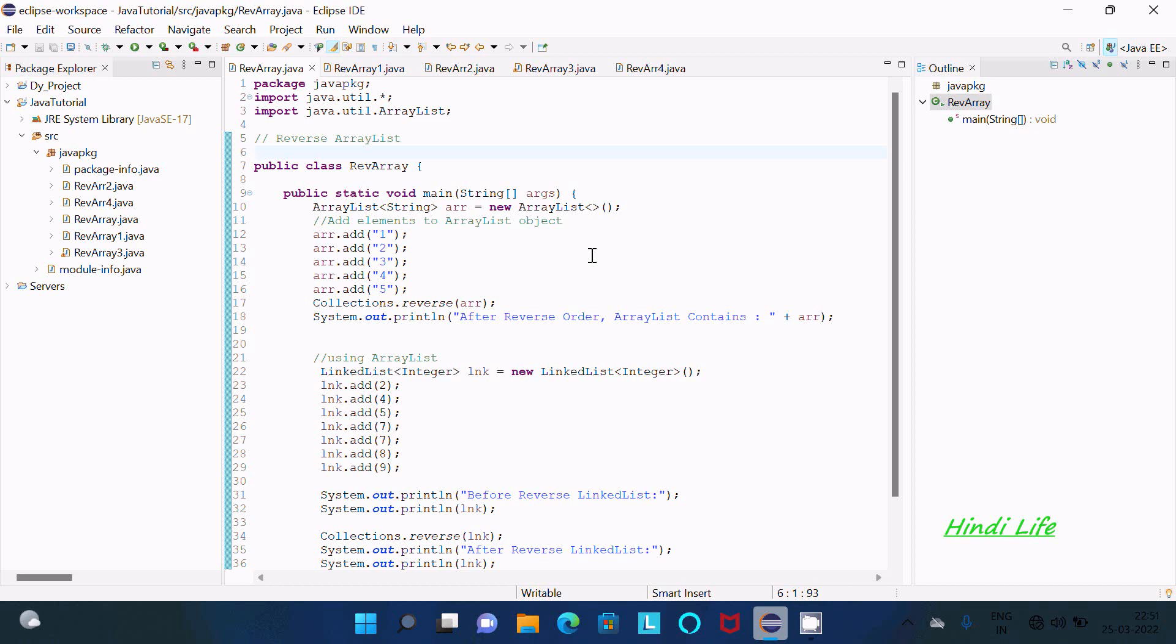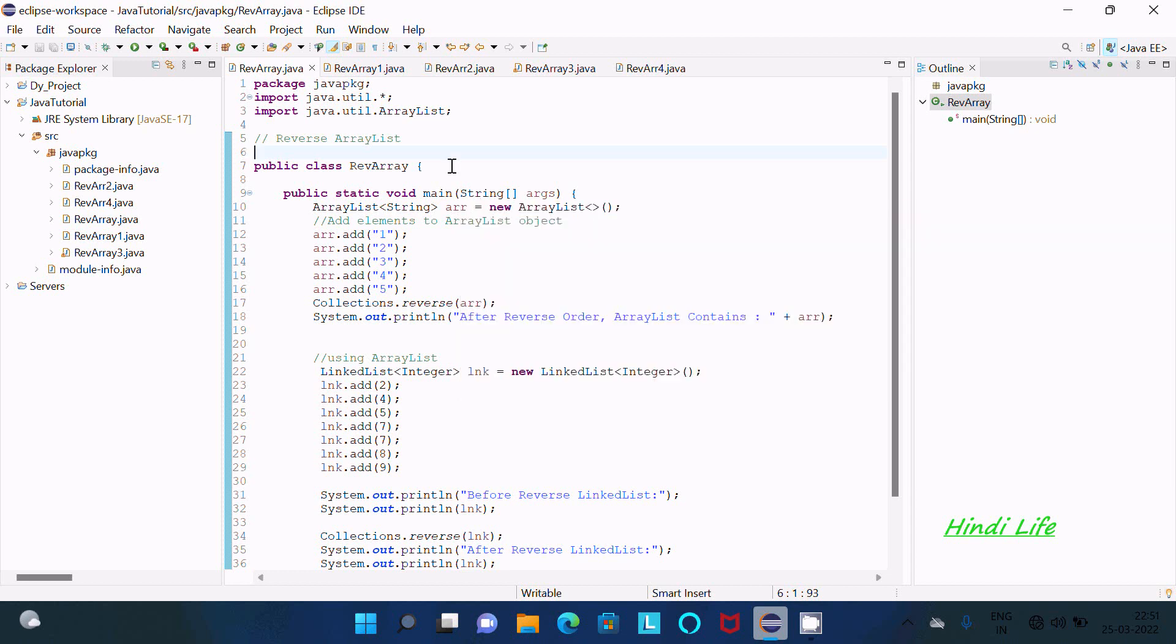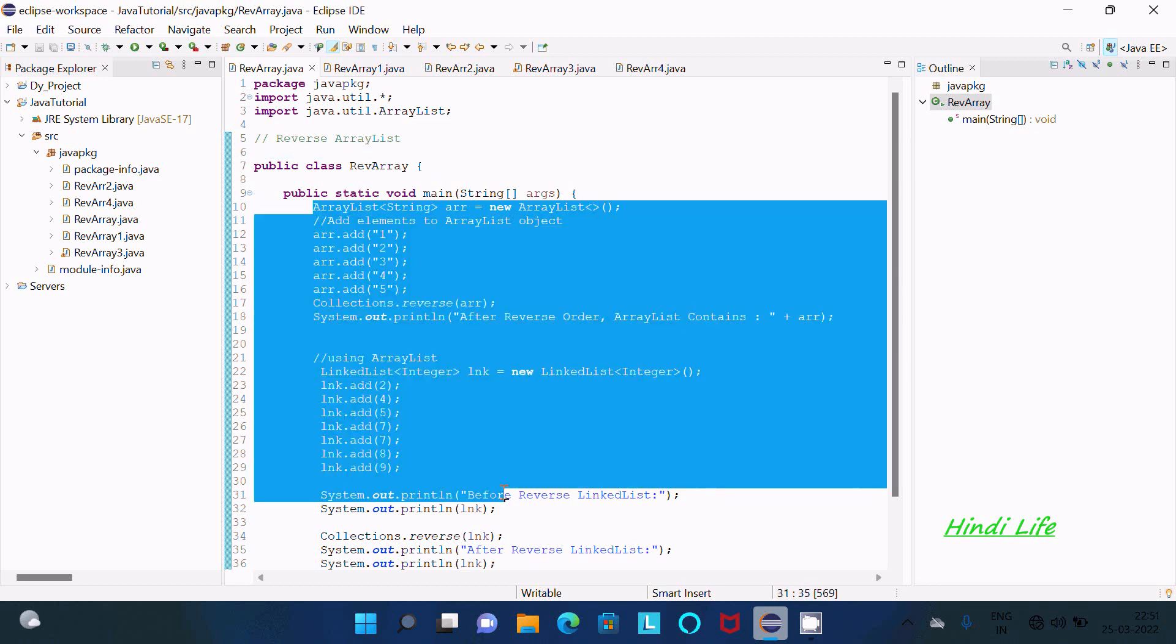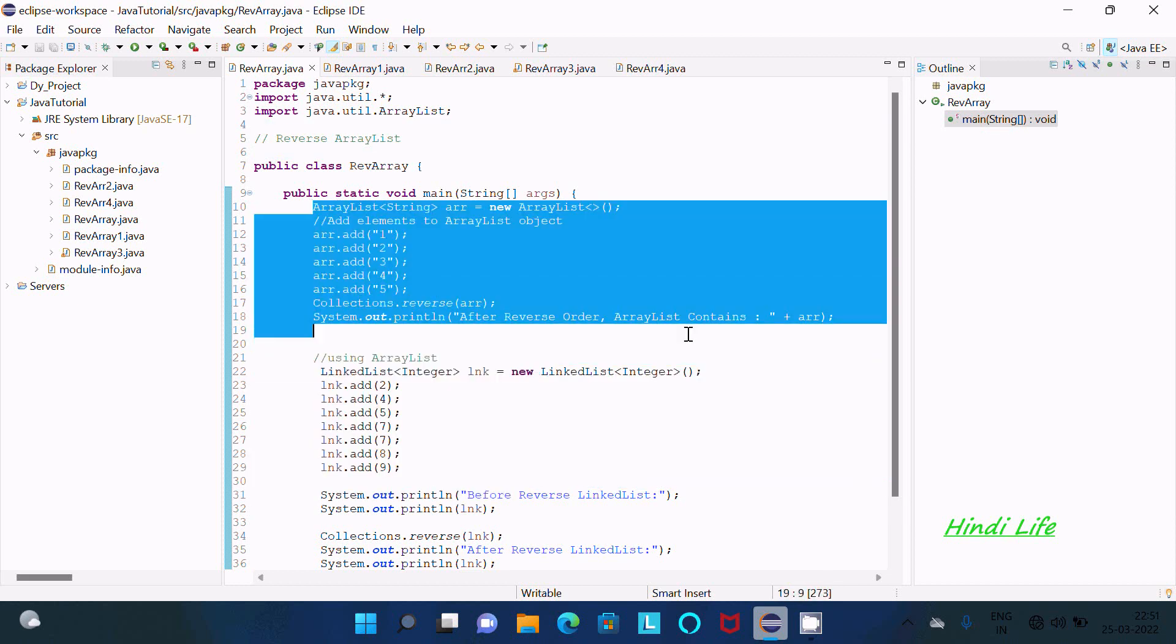Today in this lecture I am going to discuss how to reverse ArrayList in Java programming language. You can see all the code that I already written to save some time. The first example here...